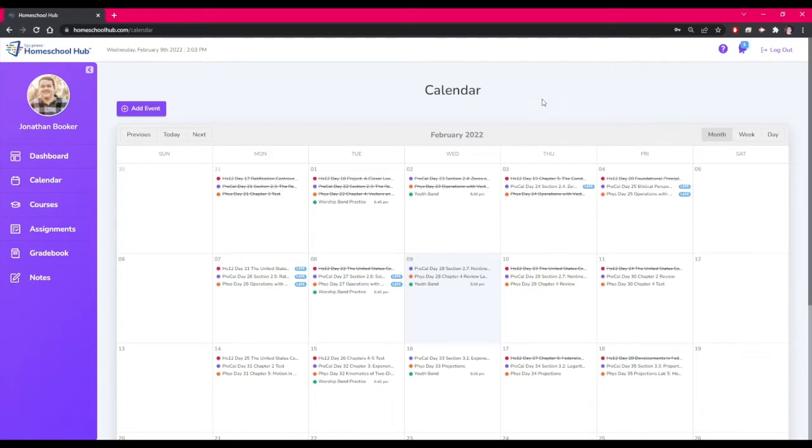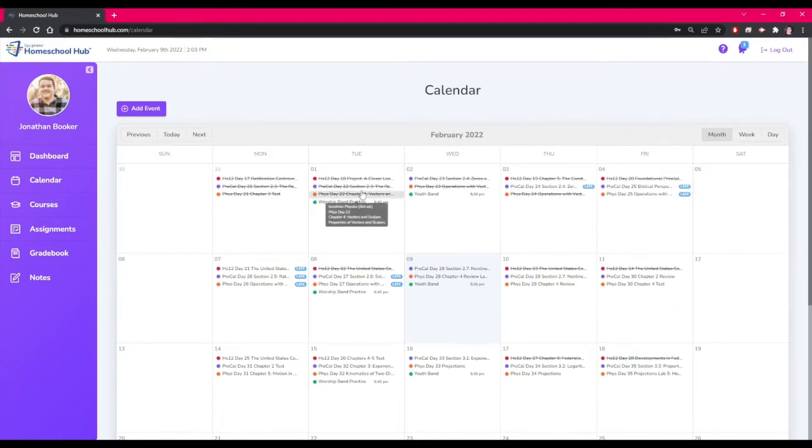In this example we are in the student side of the hub. The student can't move or control the lessons. However, they can control the events they create on their side of the calendar.